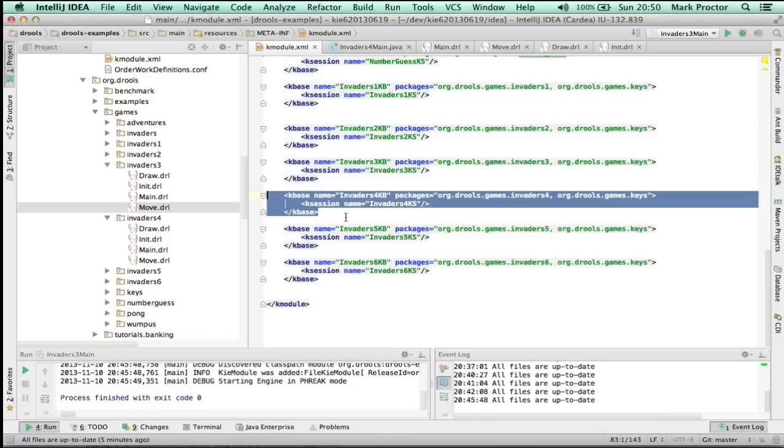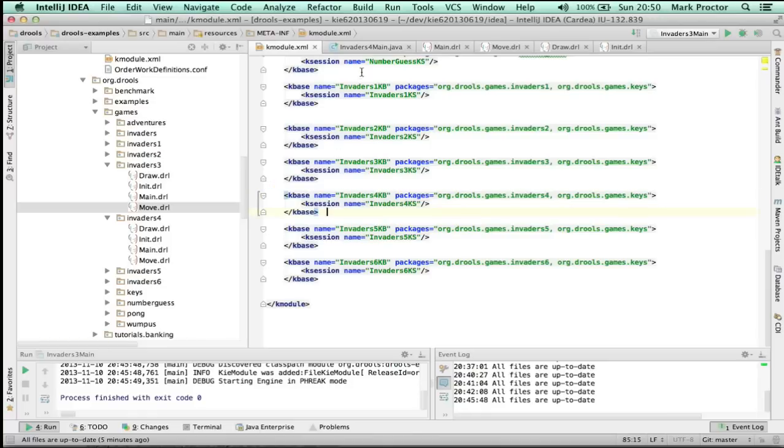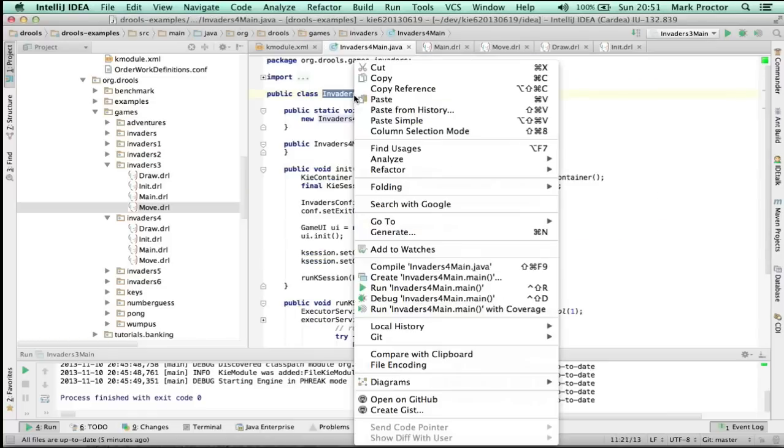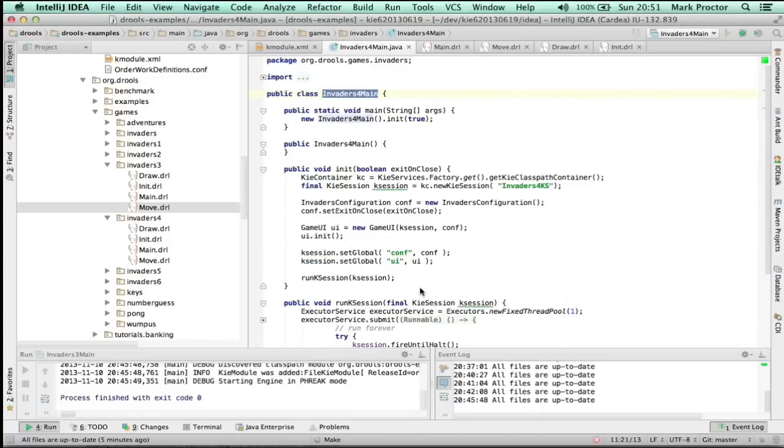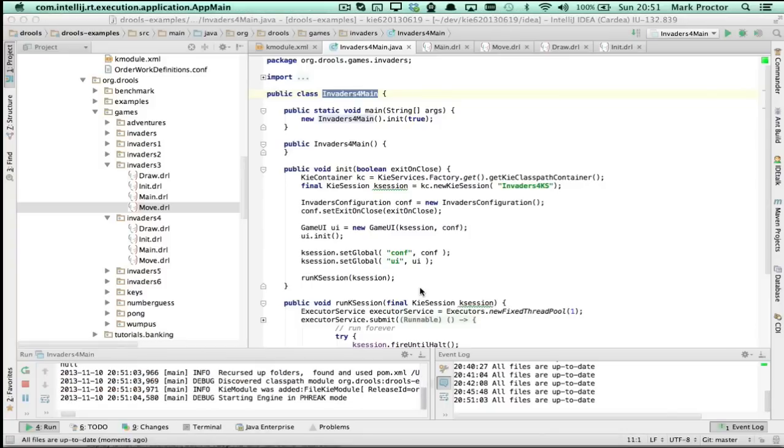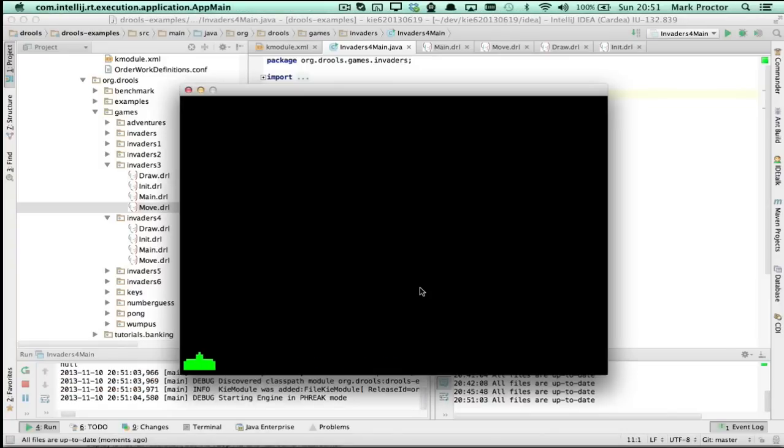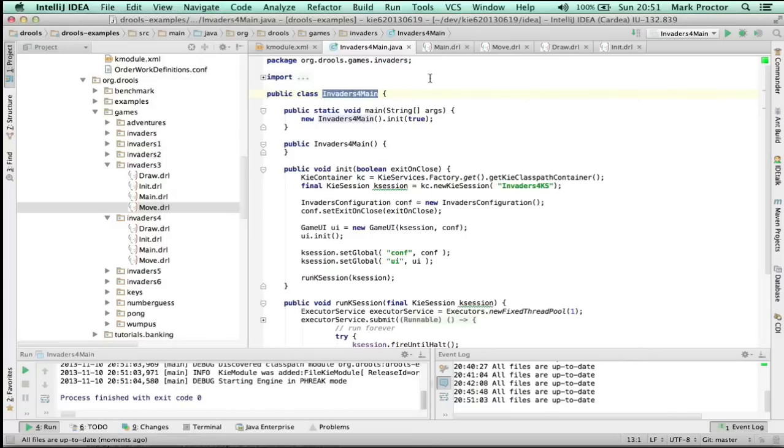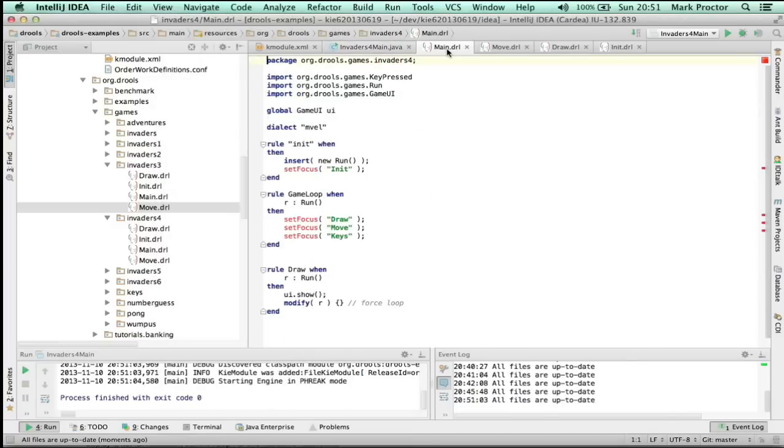Invaders 4ks takes us a little bit further and fixes the bounding box problem. So I'm going to right click and run it. And you'll see the ship. I can now move left and right and it stops when it gets to left and stops when it gets to the right. So that's the bounding box.